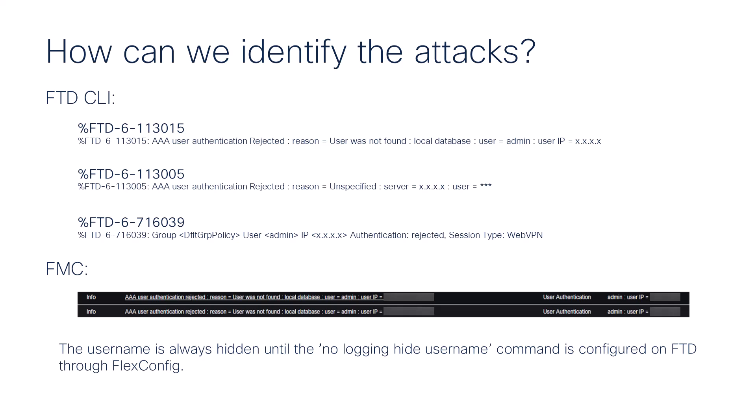As you can see, there's three types of logs that we can identify. Also, you can view it this way through your FMC device. In addition, the username is always hidden until the no logging hide username command is configured on the FTD through FlexConfig. This will allow us to see the name of the account that the attacker is attempting to use to connect the VPN.